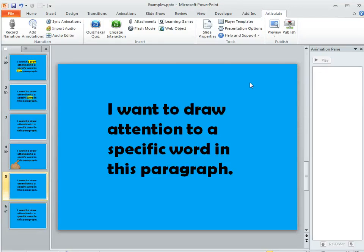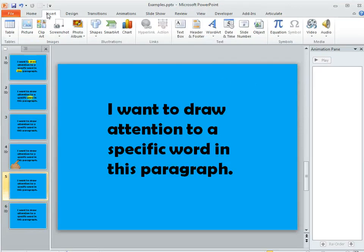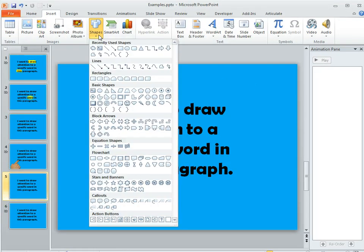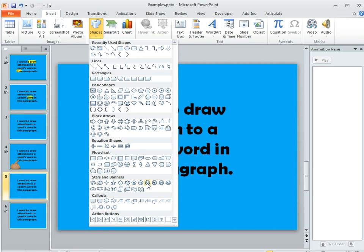A sunburst is another easy way to add emphasis. In PowerPoint you can come up to the Insert tab and on the Shapes menu, if you scroll all the way down here to the Stars and Banners section, this whole first row right here is a bunch of different explosion and star shapes.